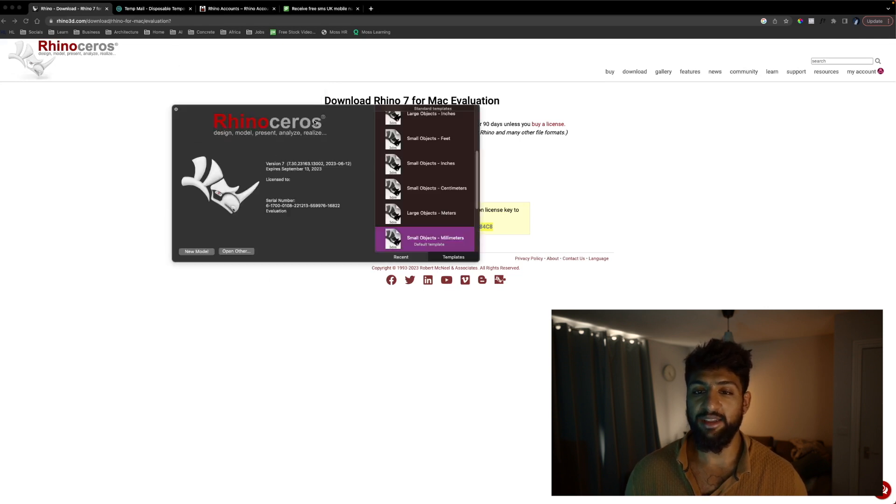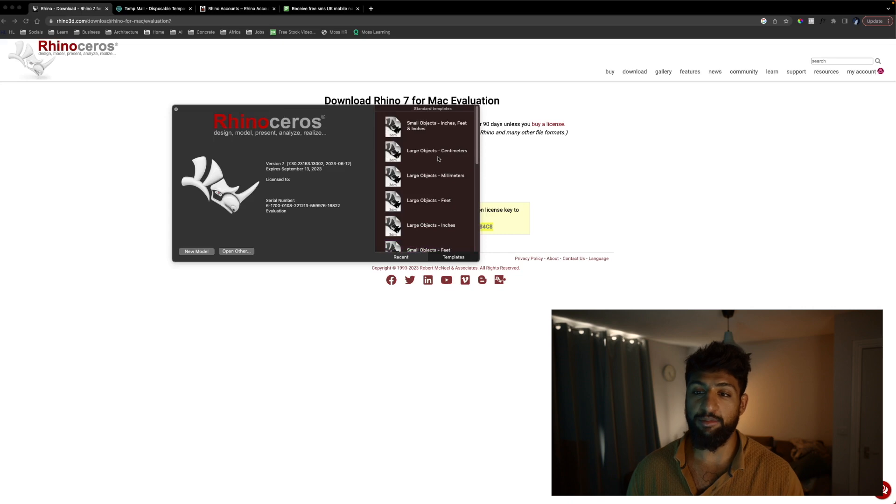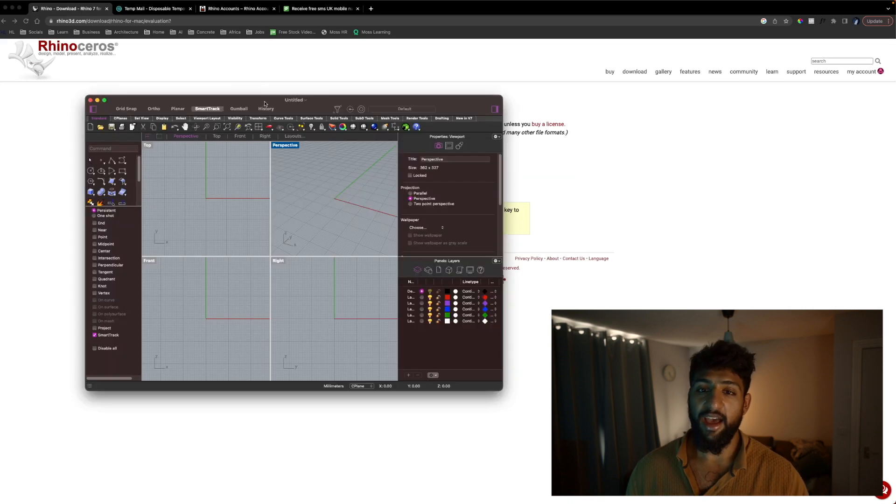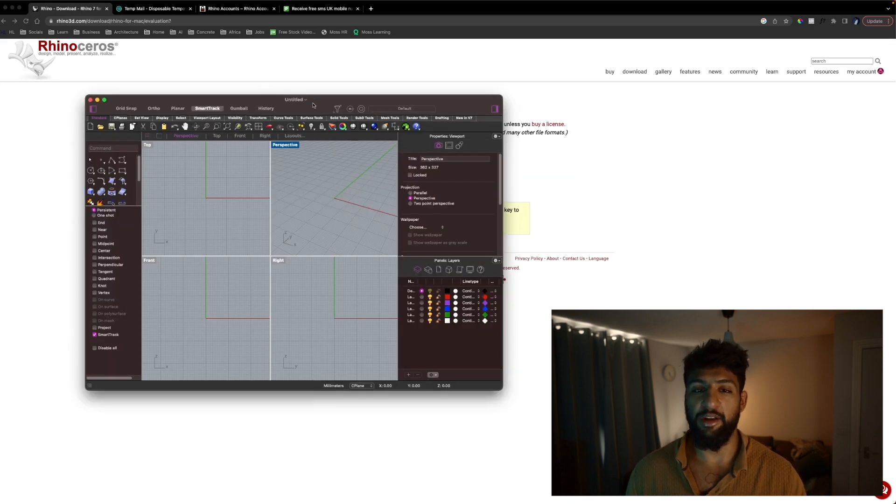You will now see it has validated the account and we can open any template that's blank and here we have Rhino.